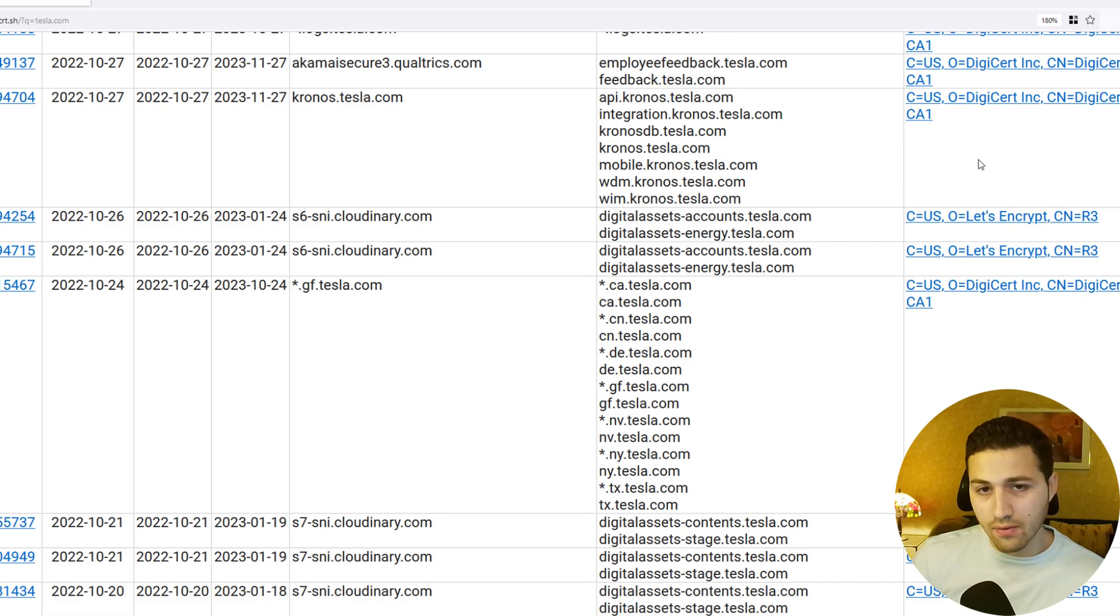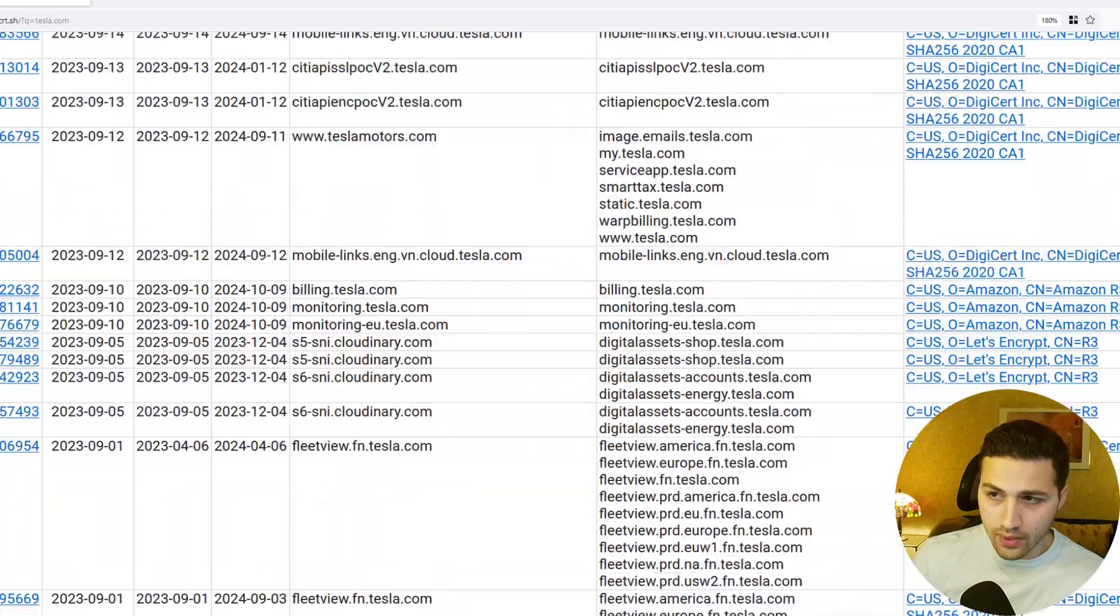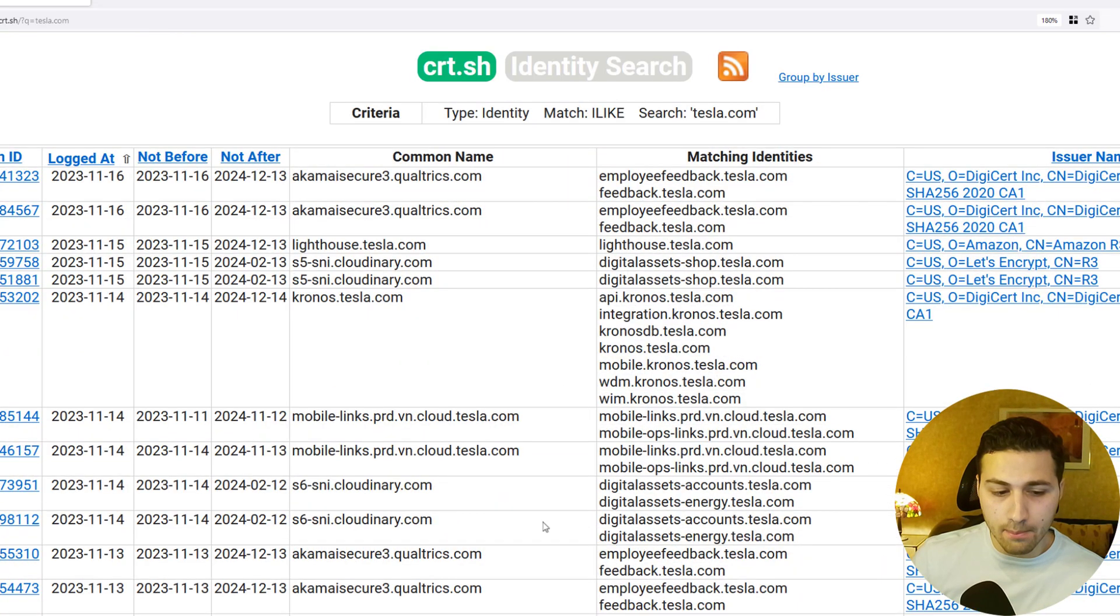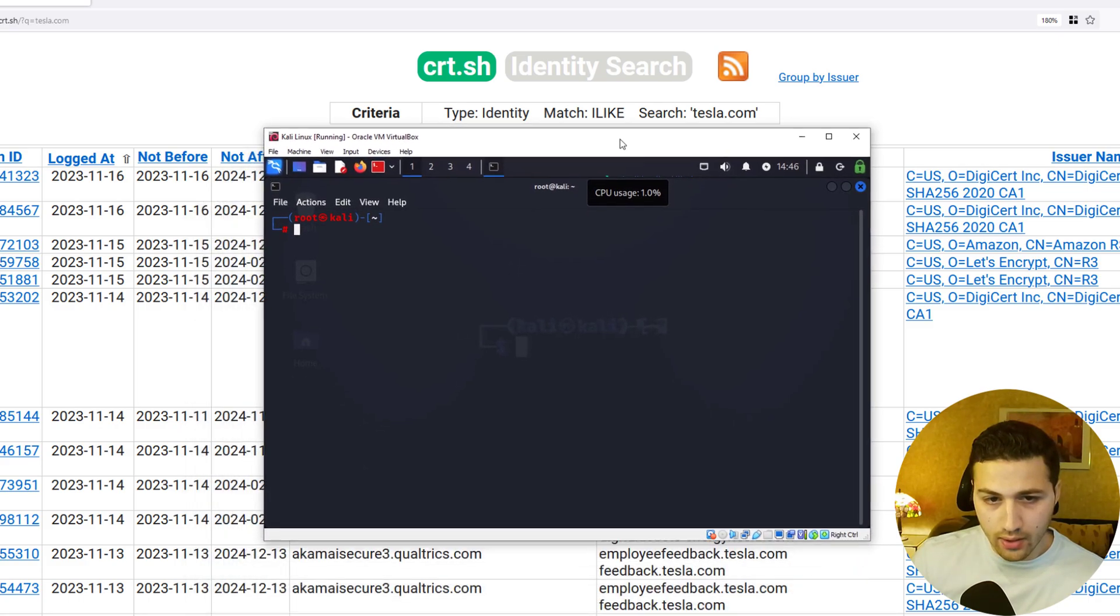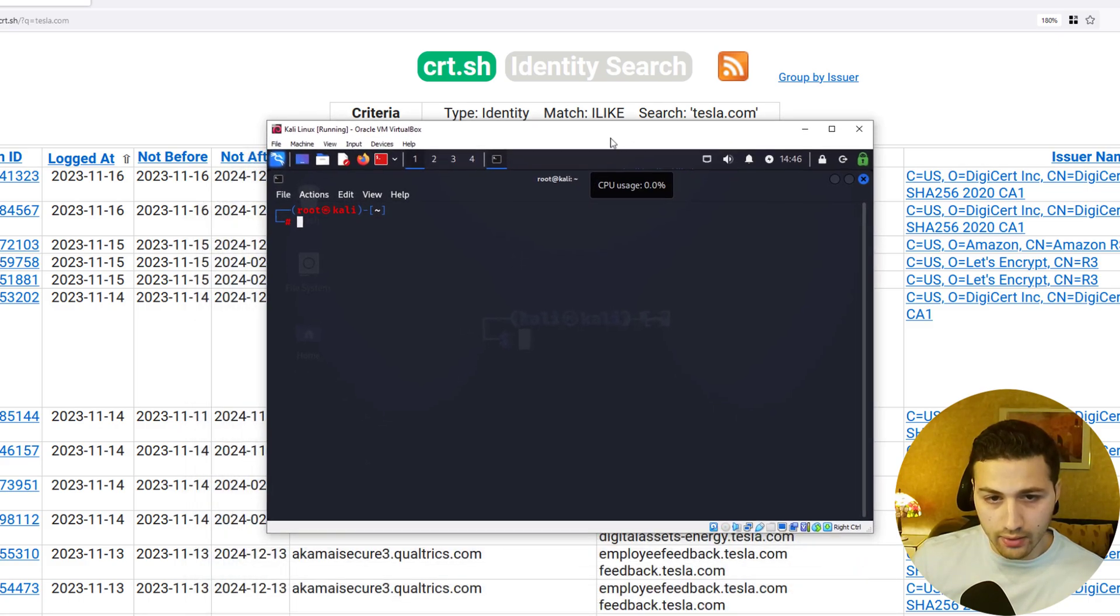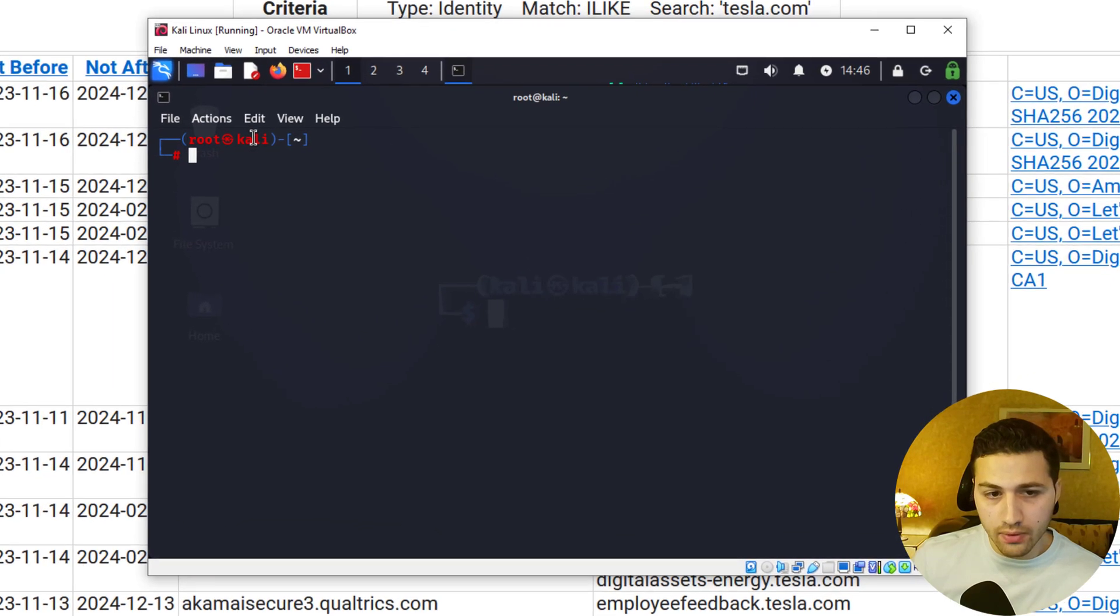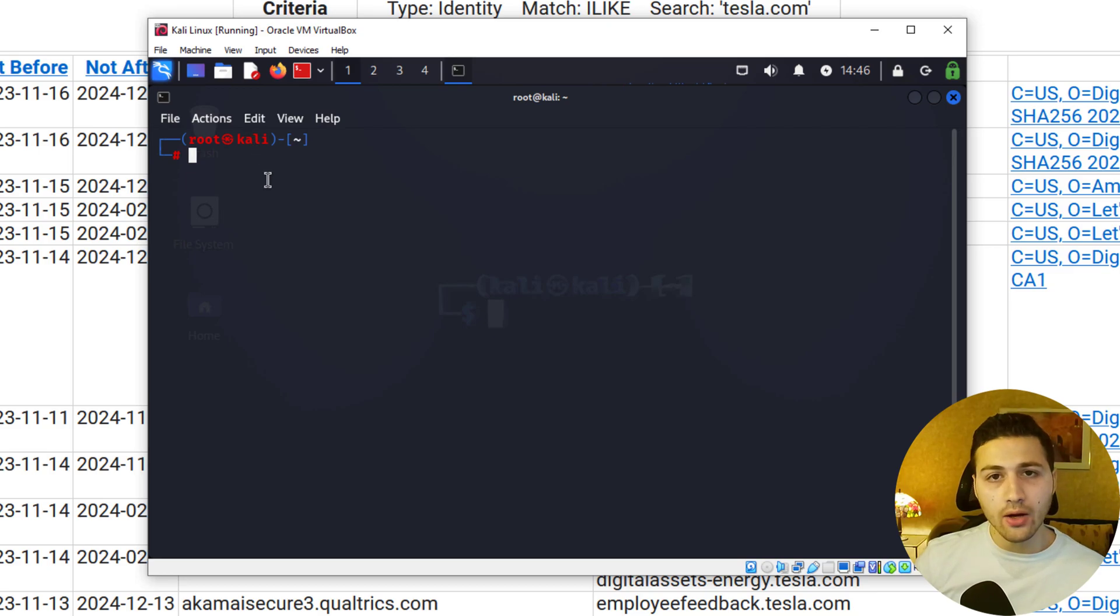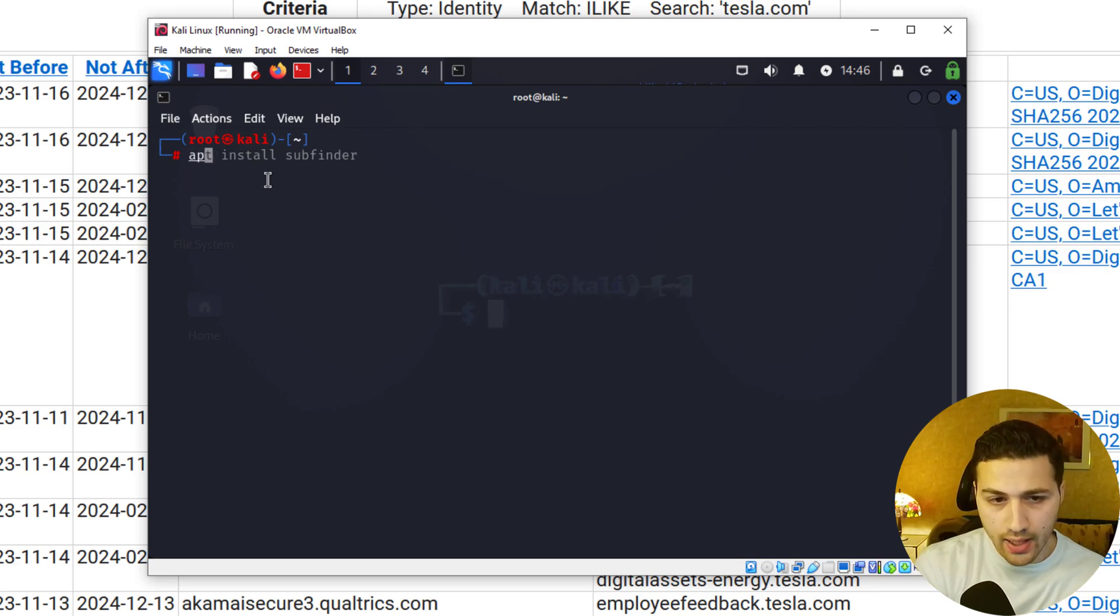So what you can do is go to your Kali Linux, and there are many videos on how you can set up a Kali virtual machine. You want to open the terminal and install a tool called subfinder that will allow you to find the subdomains of a certain website. Let's say apt install subfinder, hit enter, and you can see that I have already installed it.